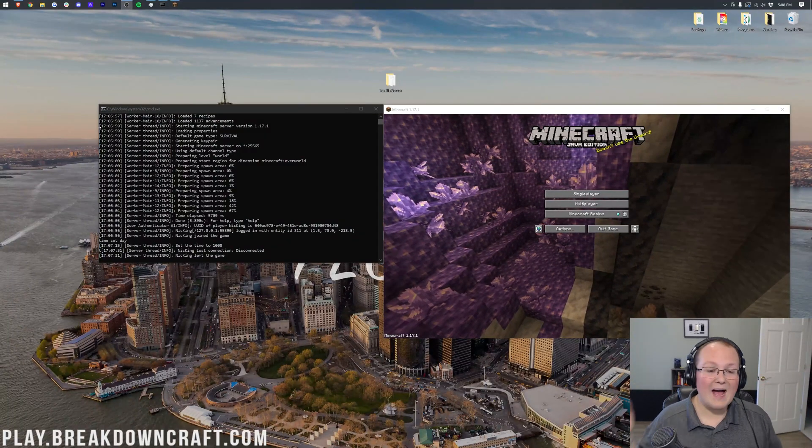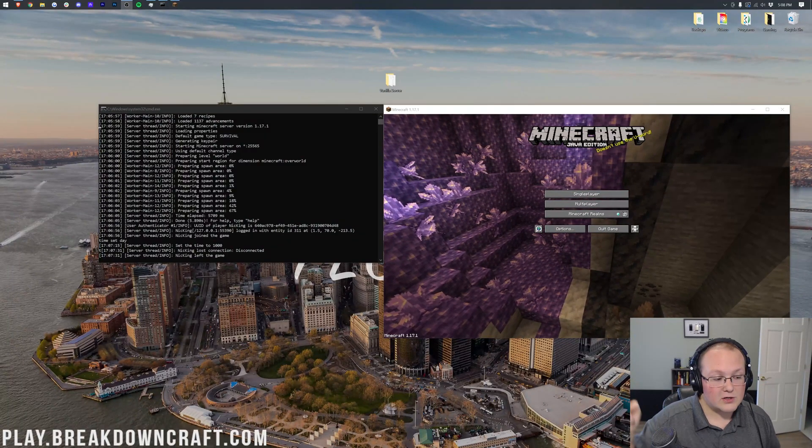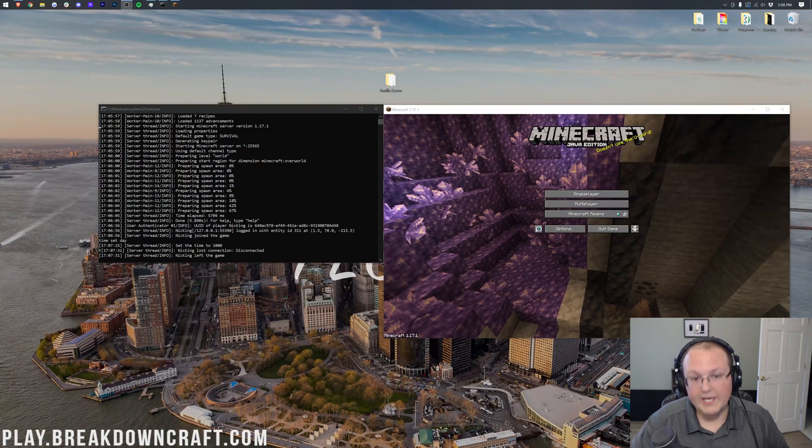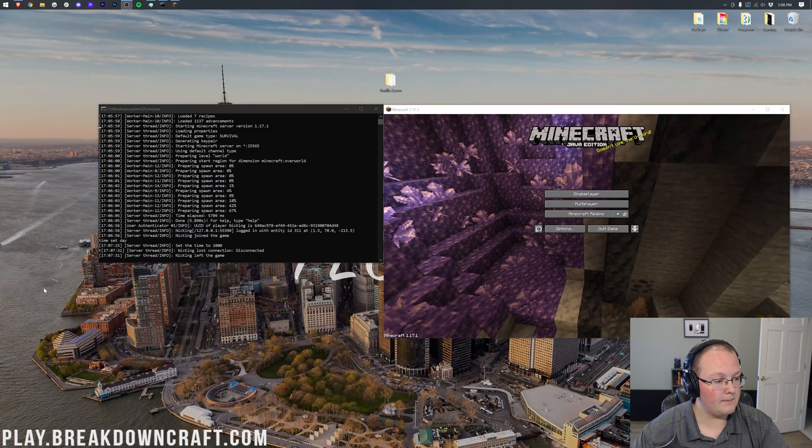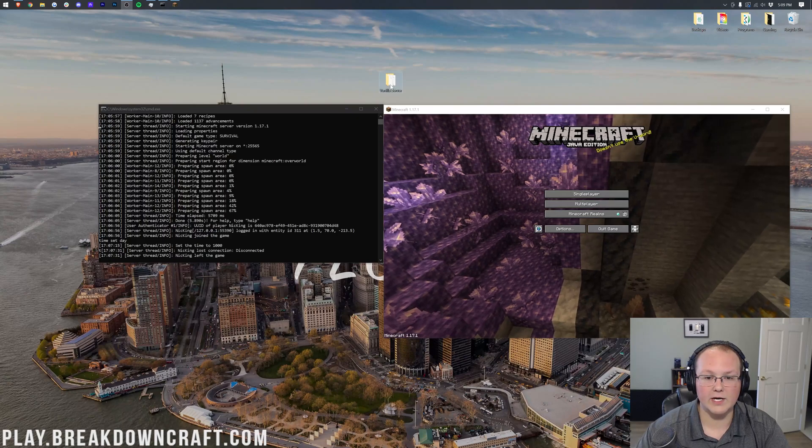Hey everyone and welcome back to The Breakdown. Today I'm going to be teaching you how to turn on Keep Inventory on your Minecraft server.